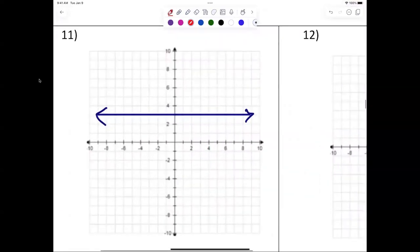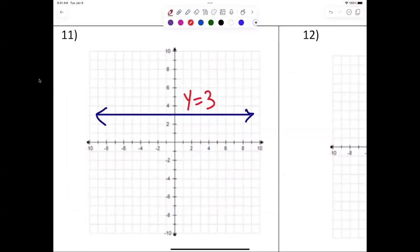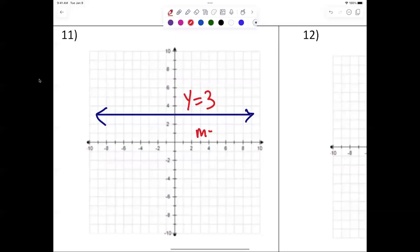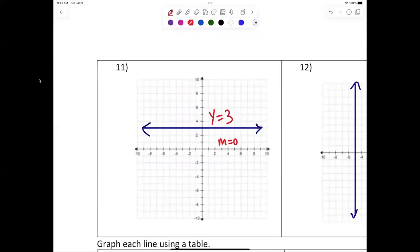Number eleven — everybody should be able to look at that right off the bat and say y equals three. Nice work, Mr. Williams. Anybody have any problems with that? The slope is equal to zero here, but I'm not asking about the slope — I'm asking about writing the equation: y equals three.